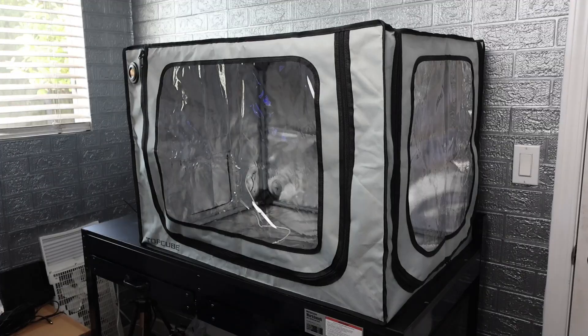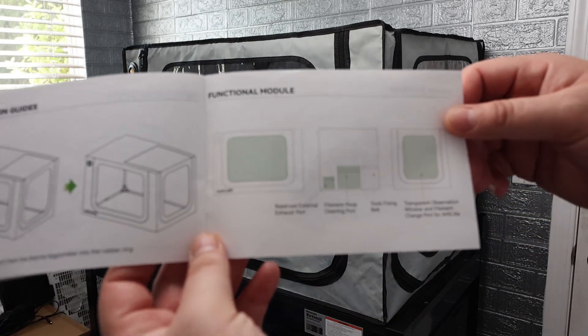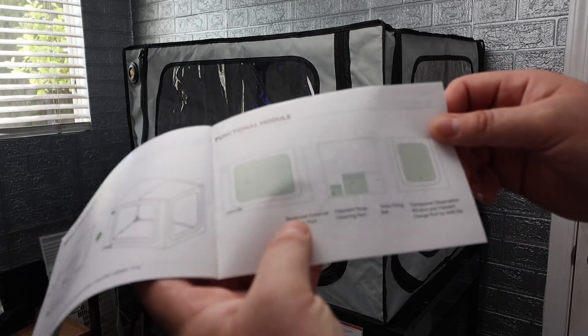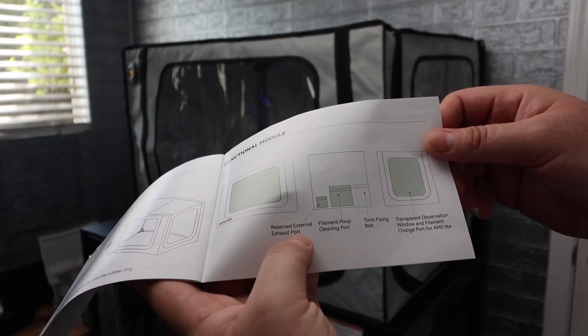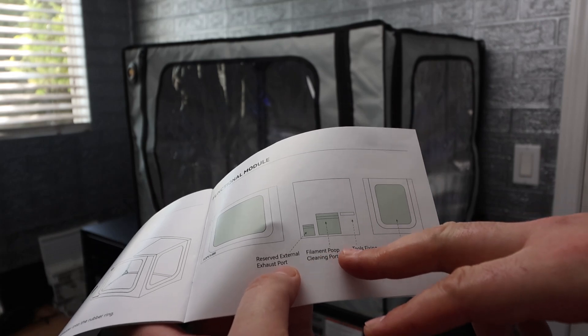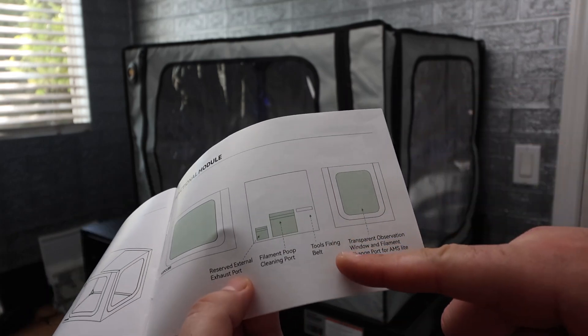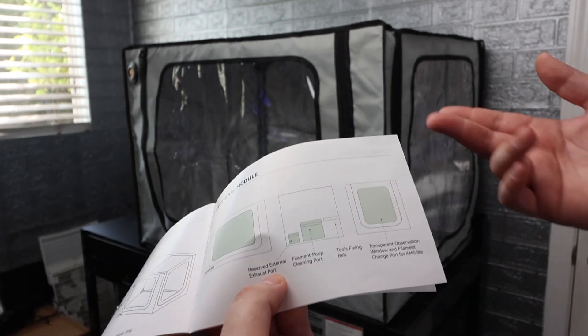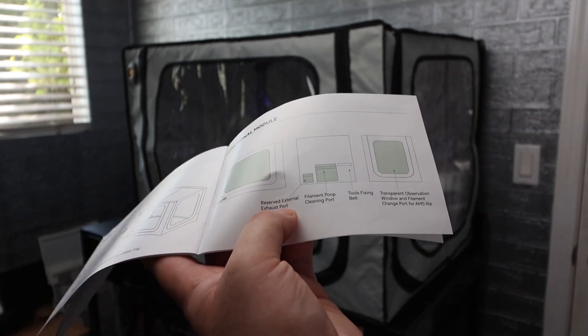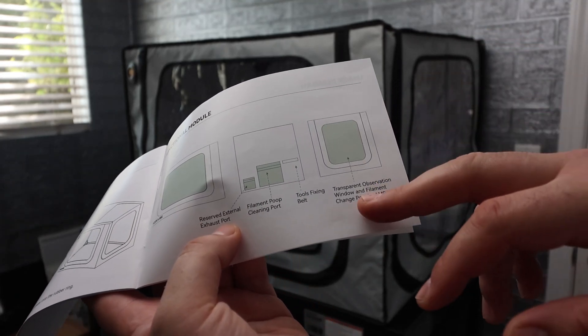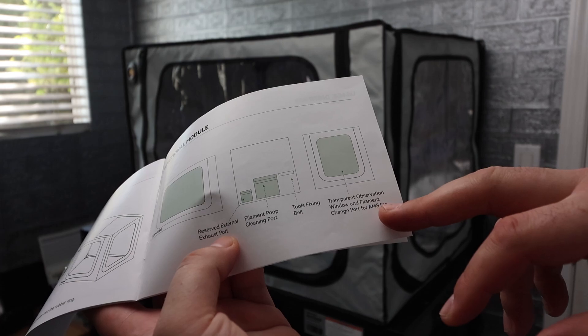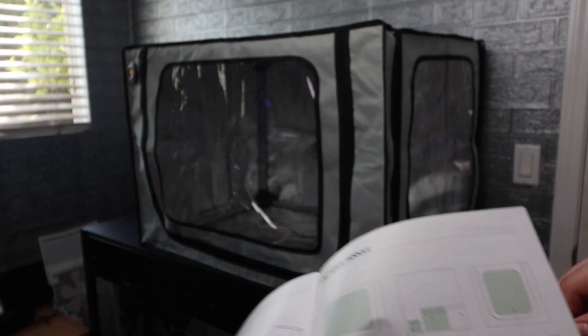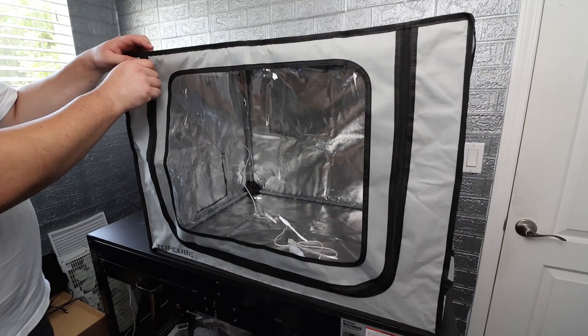Alright guys so it's looking pretty nice. We just have one more page to look at over here. It says we have the reserved external exhaust port, a filament poop cleaning port which is very thoughtful, tools fixing belt which I can't wait to show you the inside and take a look at it myself, as well as a transparent observation window and filament change port for the AMS light which to me is thought out all very well.